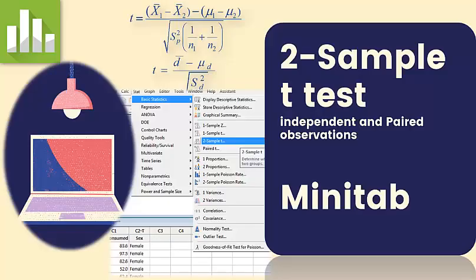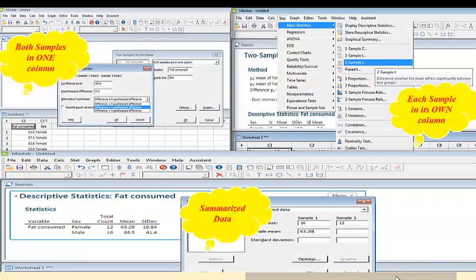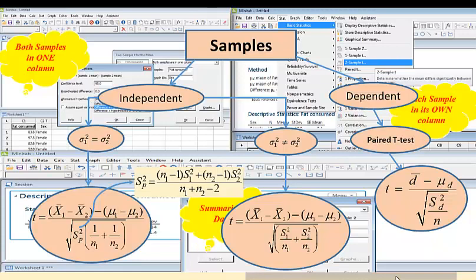This tutorial will guide Minitab users to perform a two-sample t-test. I will be explaining three different types of data entries into Minitab: both samples in one column, summary statistics, and each sample in its own column. Furthermore, this tutorial will enable you to apply the t-test for two different scenarios: independent samples and paired observations, also called dependent samples. Even for independent samples, we will see the t-test for equal and unequal population variances.